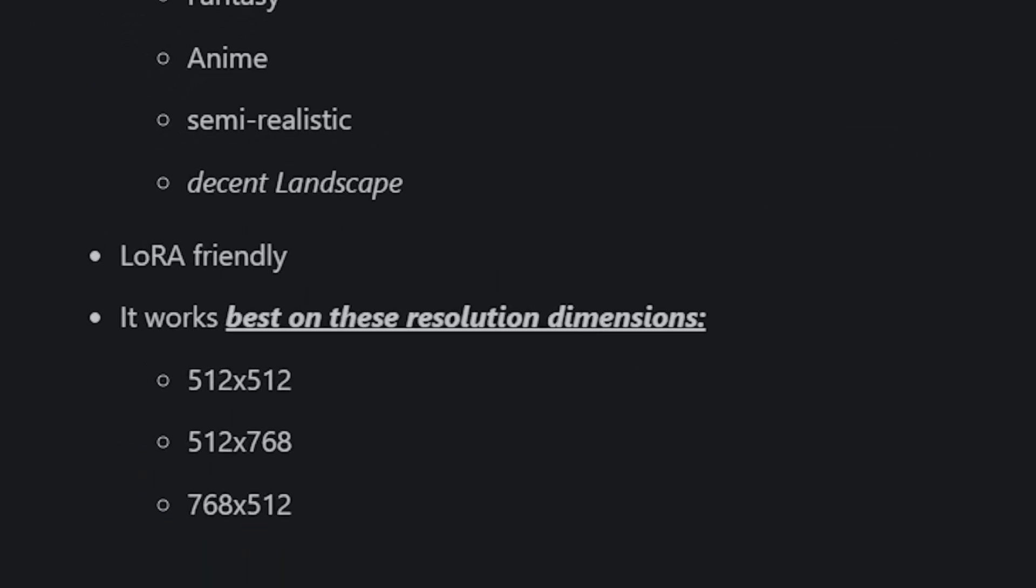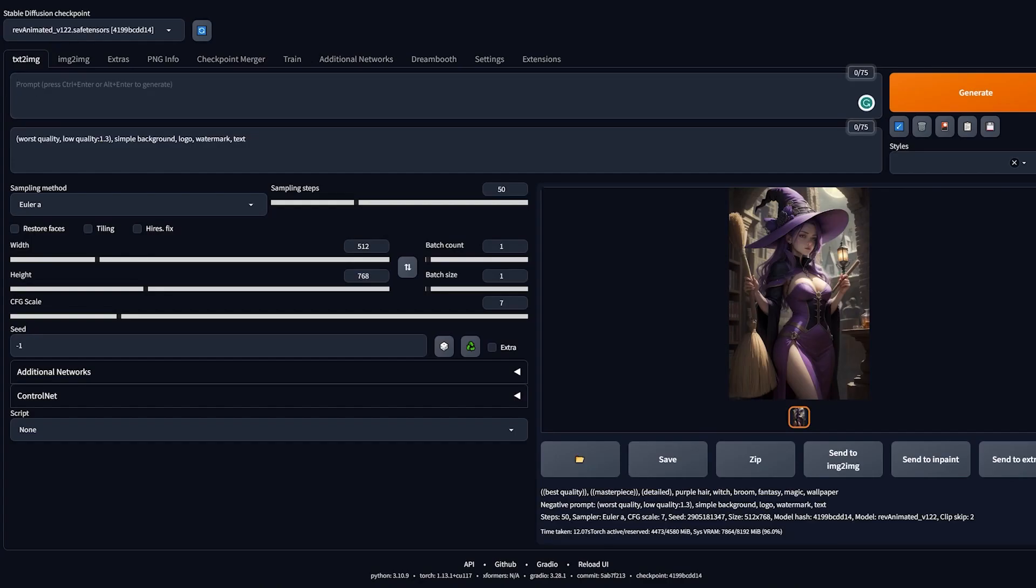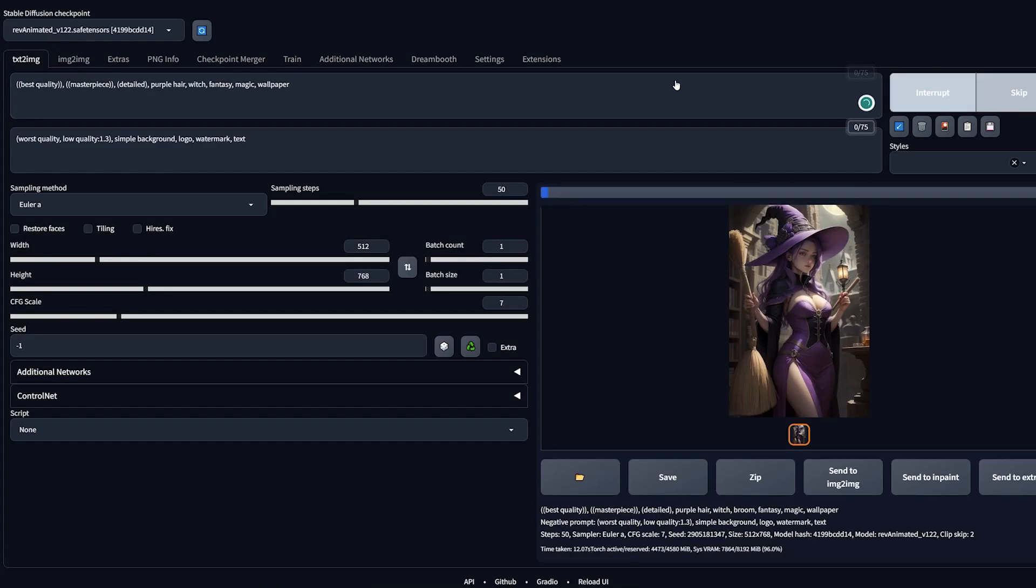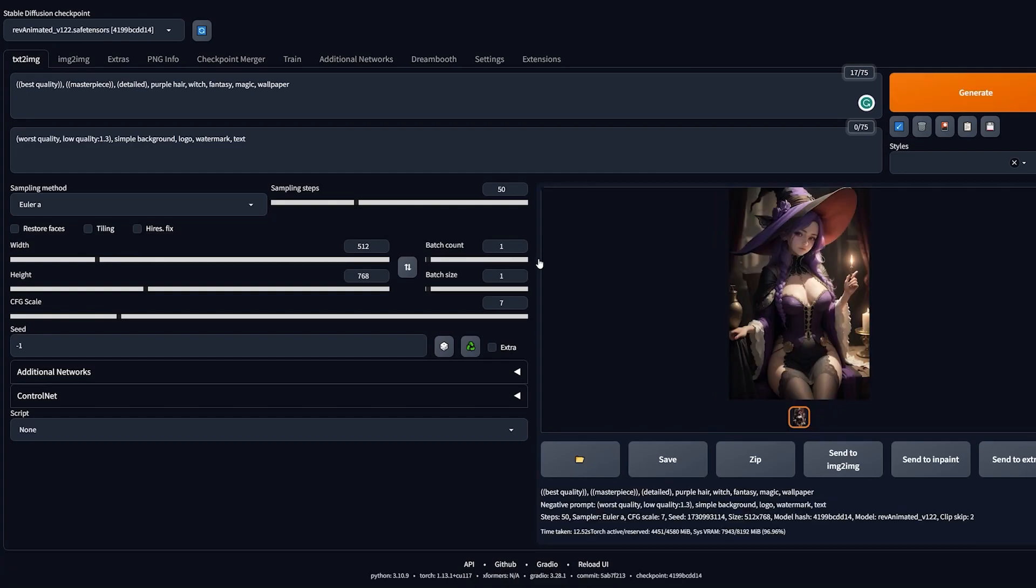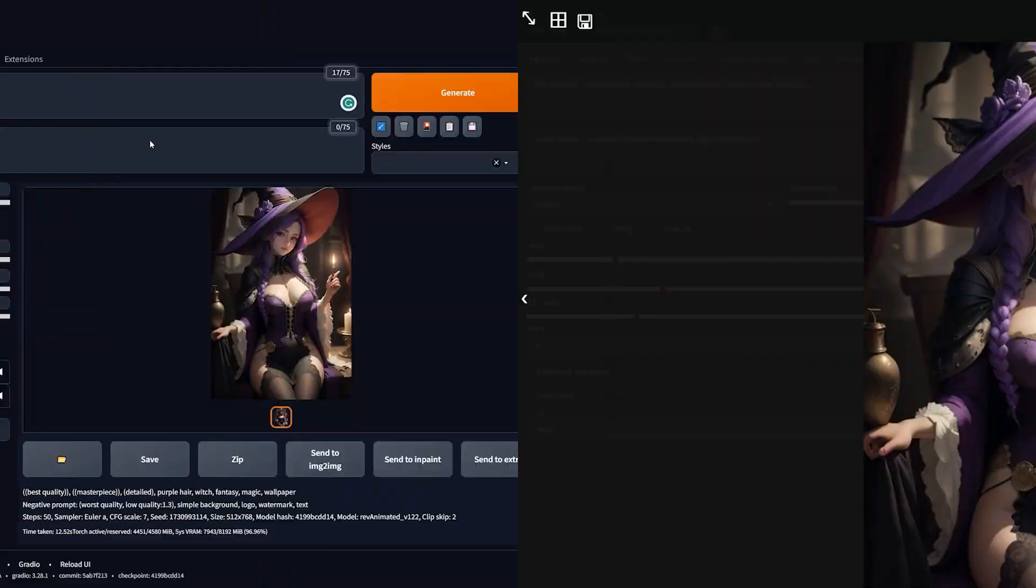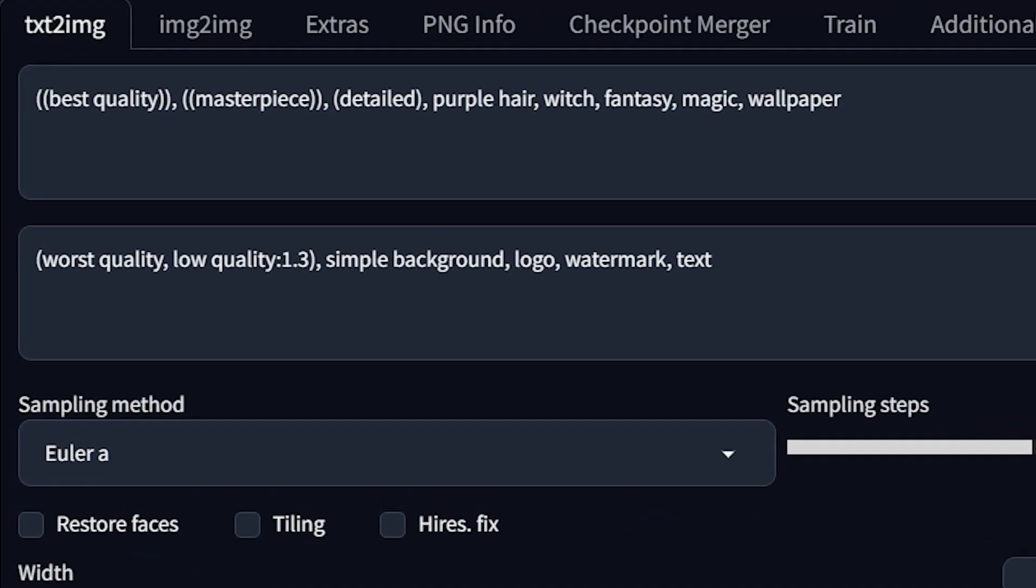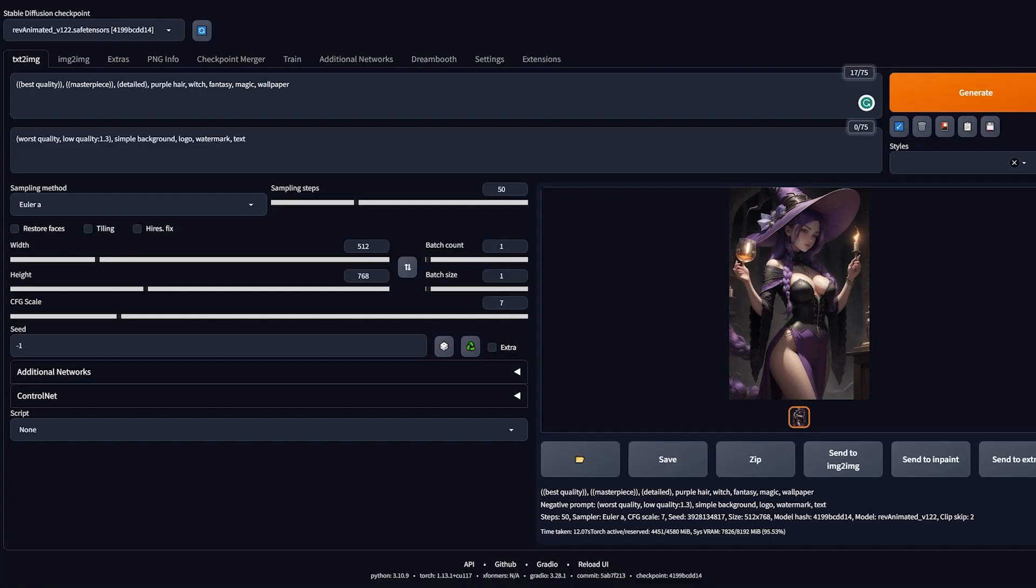This model works best with the following resolutions, so if you want best results, input one of these. Let's choose 512 by 768, input that in Stable Diffusion, write a very basic prompt that gives me a purple-haired witch, and hit the generate button. There you go, we got a nice portrait of a witch with some nice fantasy effects. Wait, don't skip, this section is super important. If you go back to my prompt, you'll notice I've added keywords like best quality, masterpiece, and detail. This is because these are the keywords that work really well with the model. This is also a model that works on prompt order, which means whatever you insert first will be given more weight. This model is also way better with portraits.